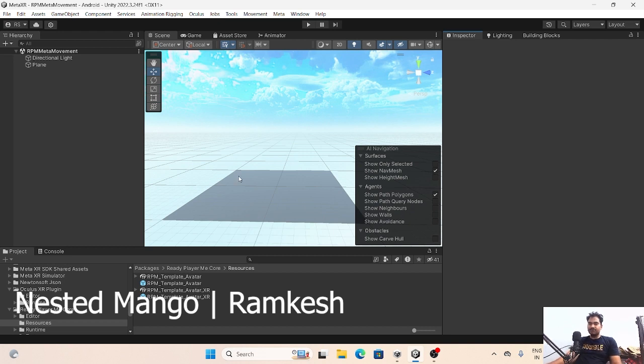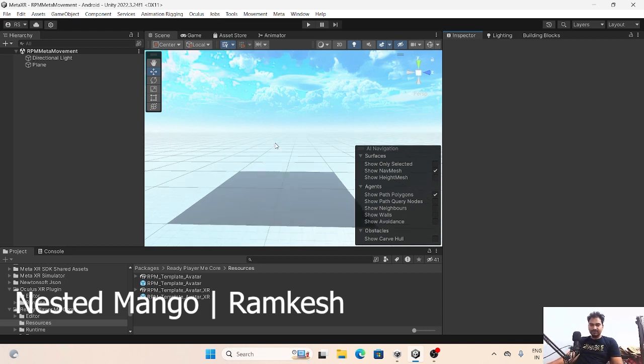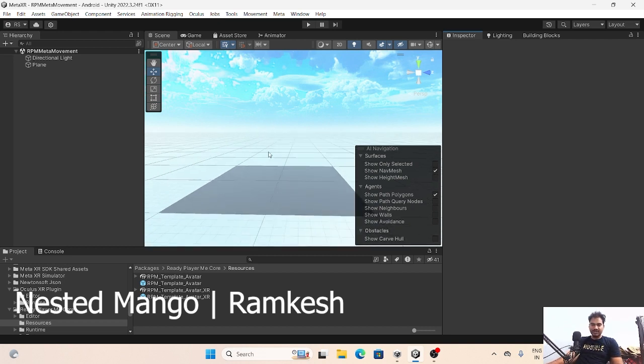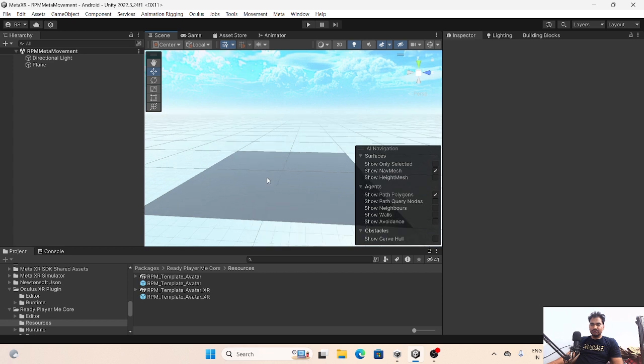Hello everyone, welcome back on this channel. I'm Ramkish, a Unity game developer, YouTuber and vlogger. In this video I'm going to share with you how you can integrate Ready Player Me with the Meta Movement SDK.